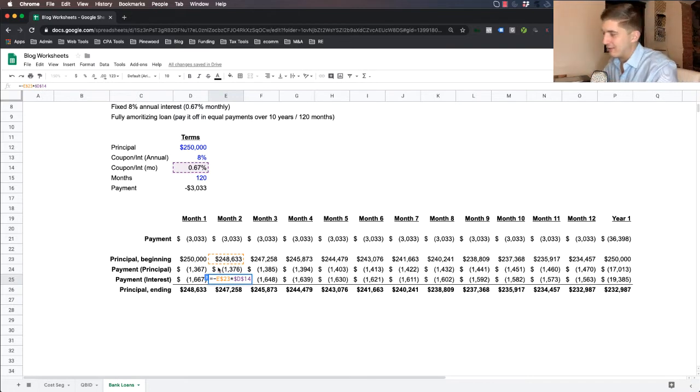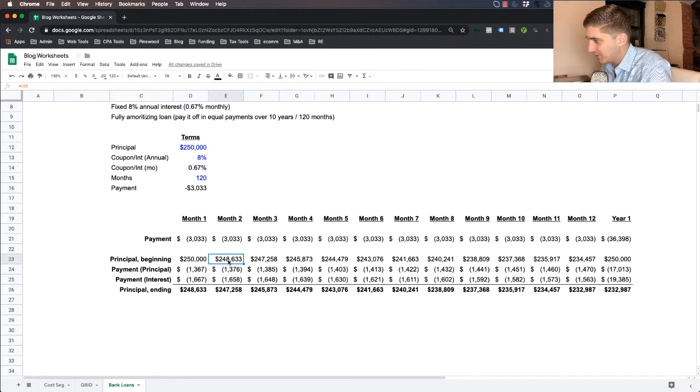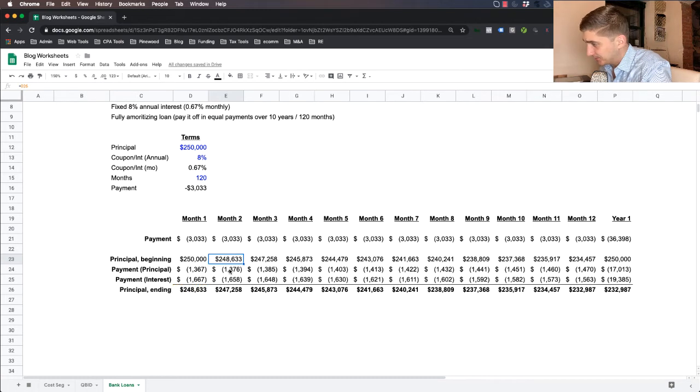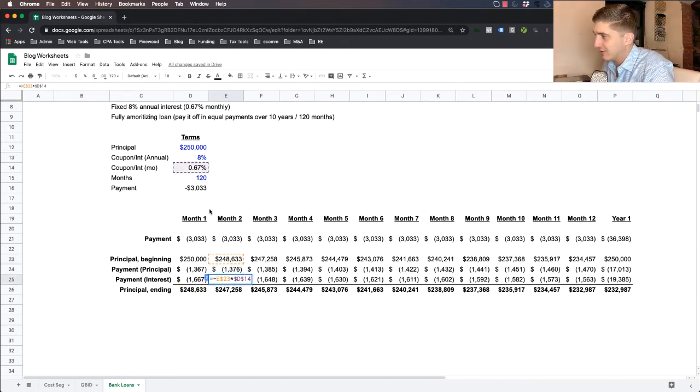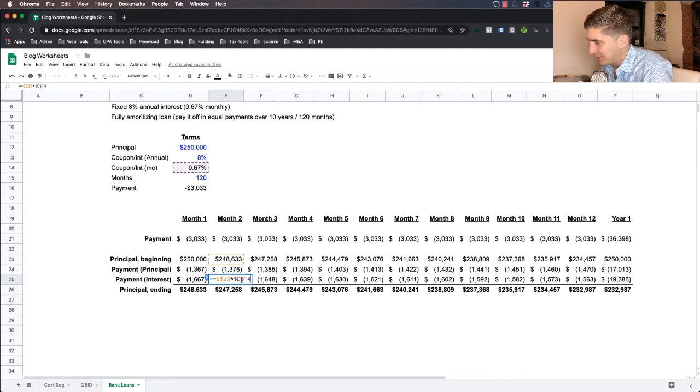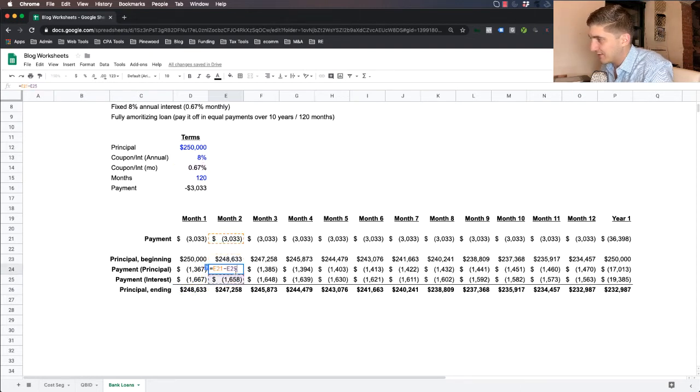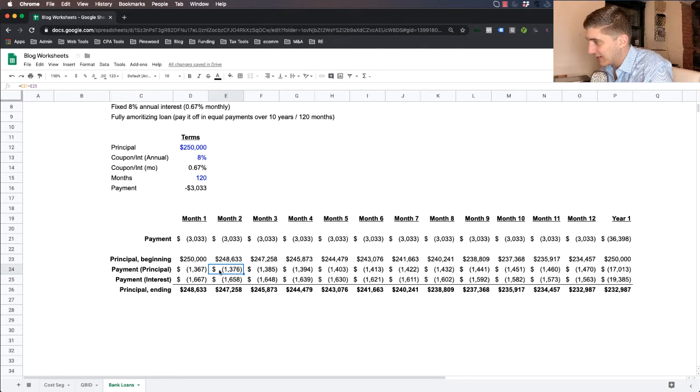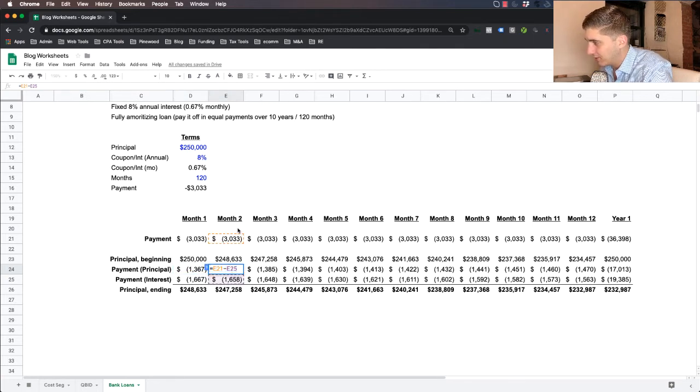not of $250,000, but of $248,633, which is the beginning loan balance, or the ending of last month, you can see here, the beginning balance is last month's ending. And so now this month, we calculate interest of 0.67 times the total beginning principal, and that's your monthly interest for month two. And obviously, you are then paying a slightly higher amount of principal down on your loan.